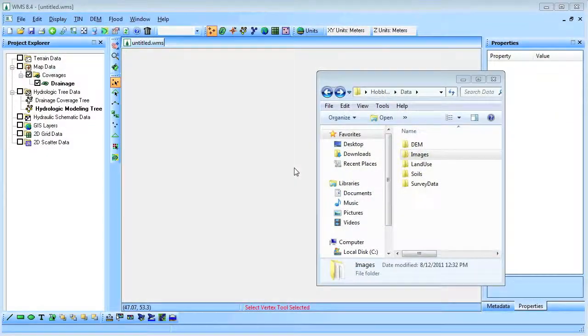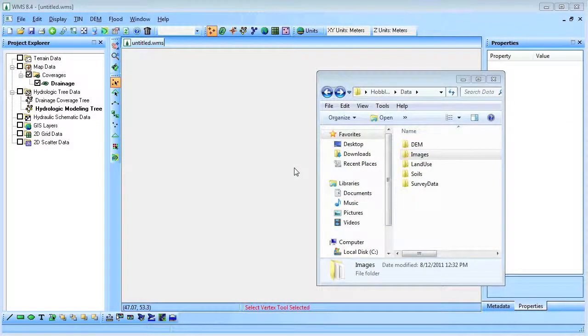In this first video, we will use WMS to develop an HMS model of the Hubbell Creek watershed. The hydrograph that is developed will be used in the Hubbell Creek Restoration Part 2 video as the inflow for a GSSHA model.